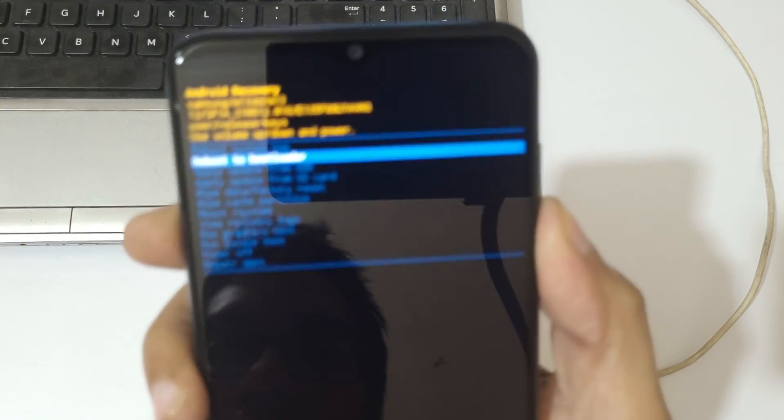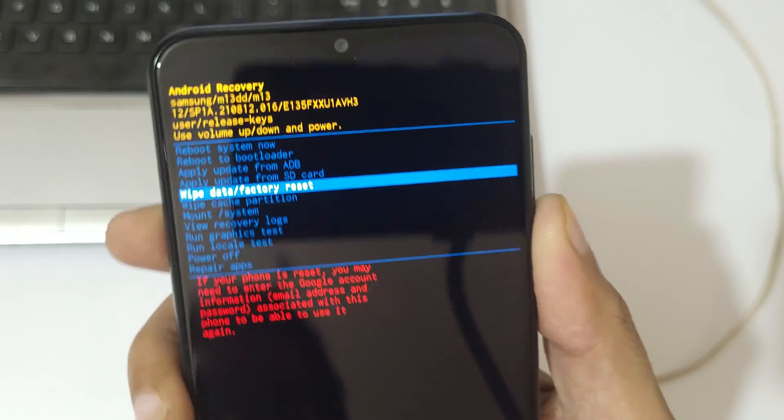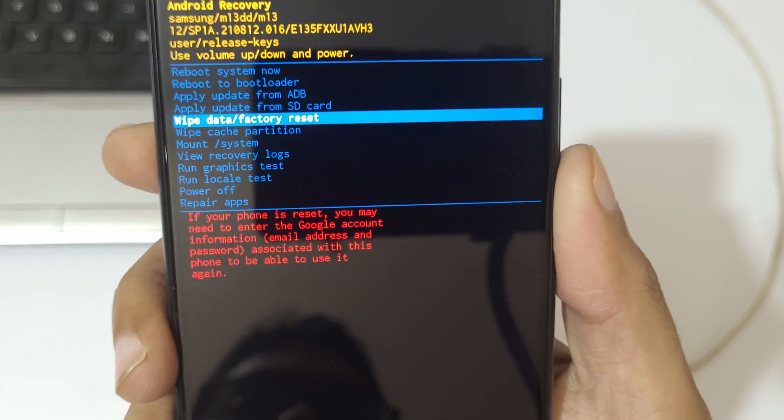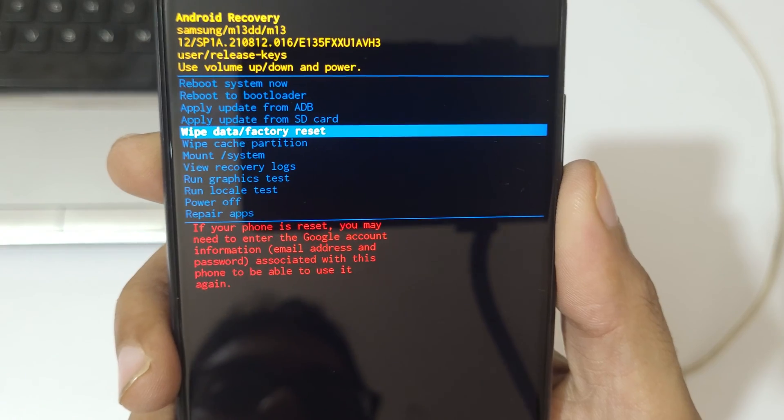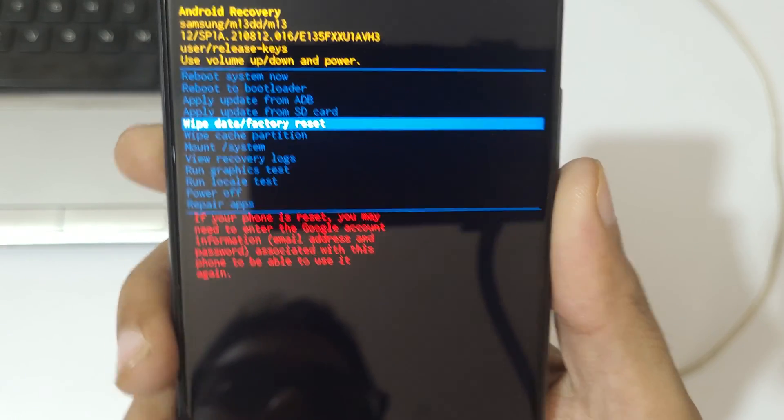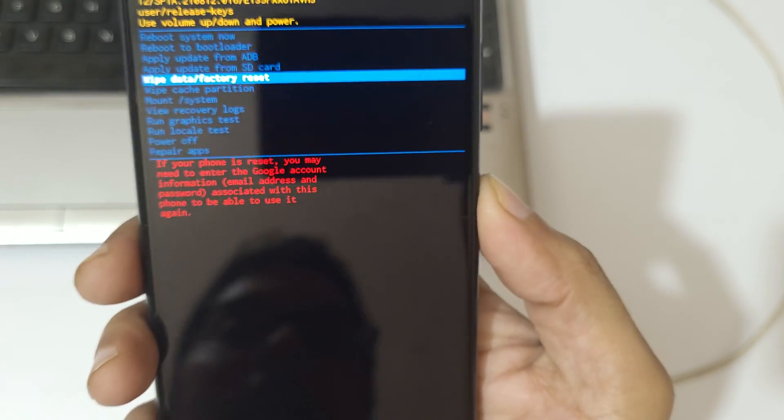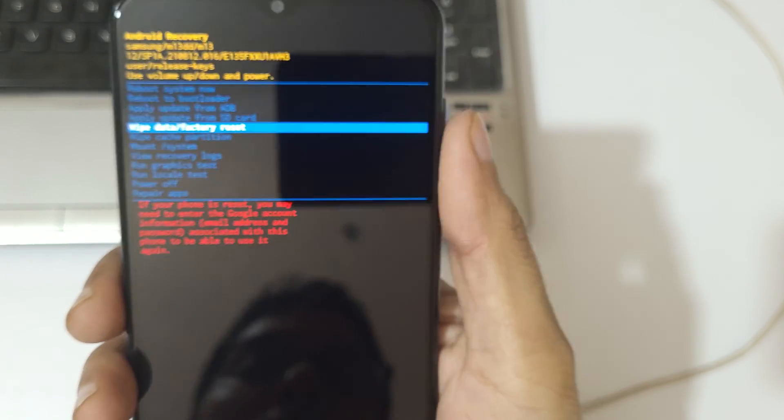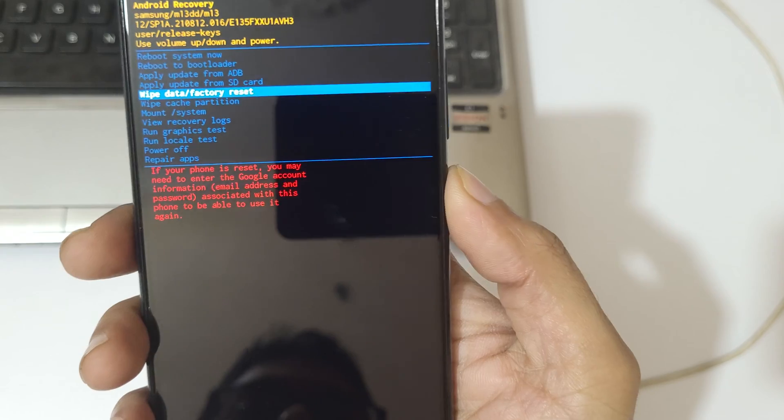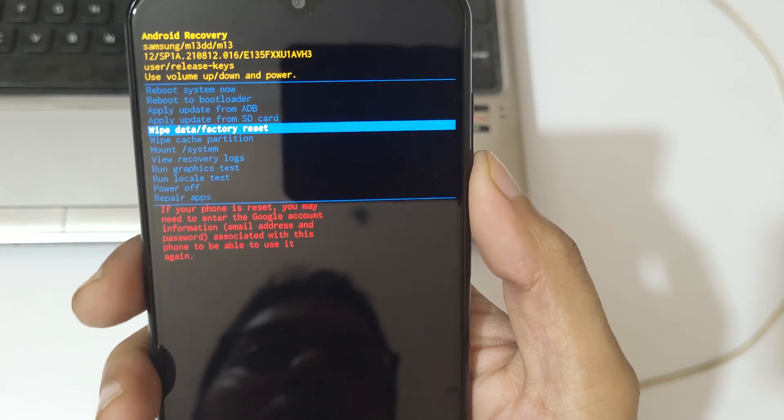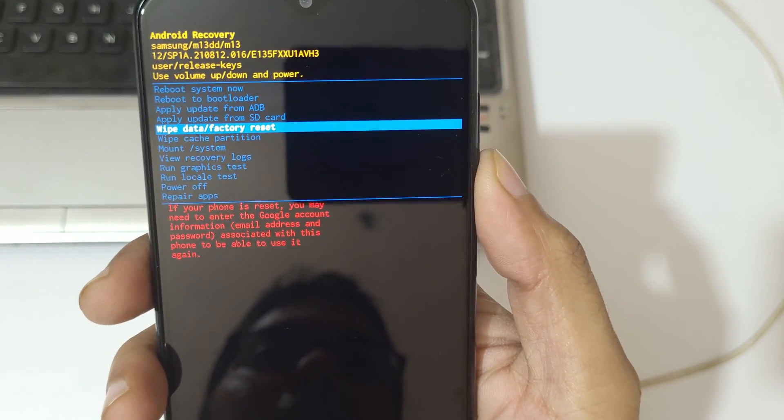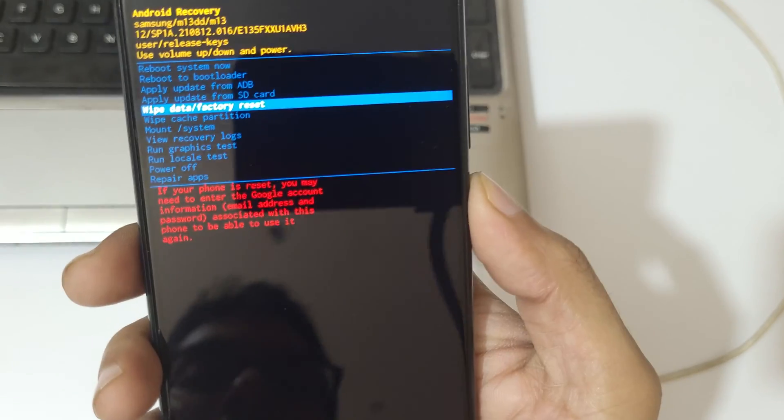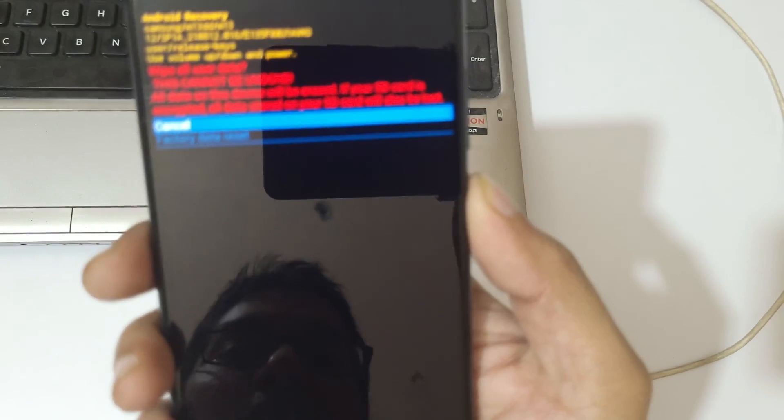Go to wipe data factory reset and confirm. Use the volume key to move up and down and power button to confirm. So now go to wipe data factory reset and confirm.